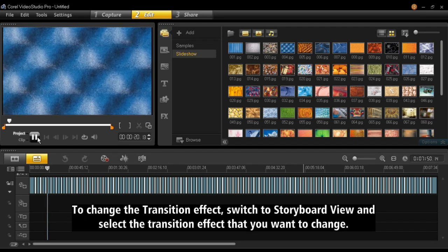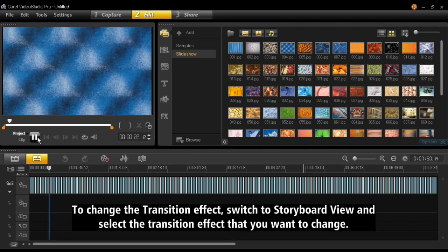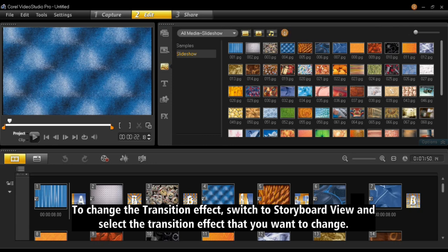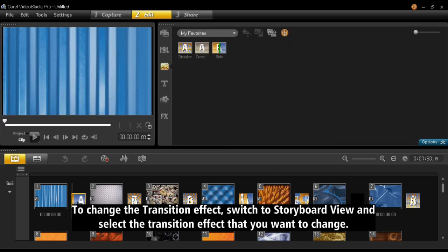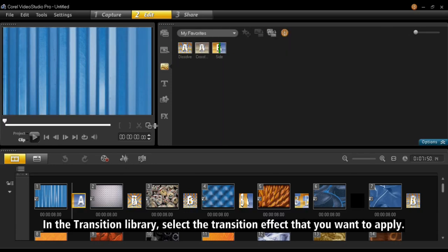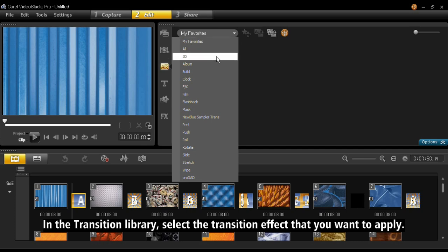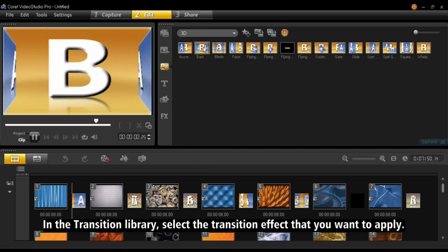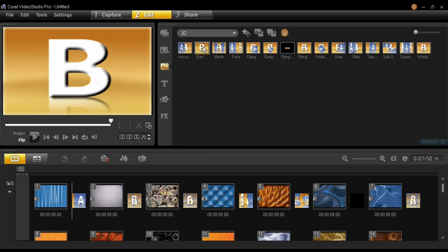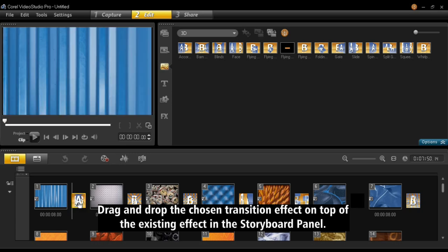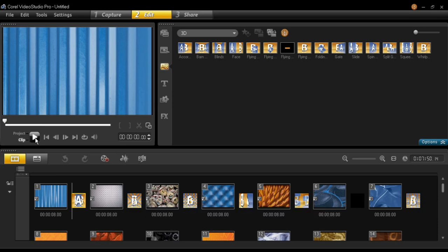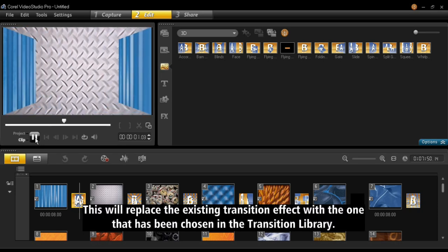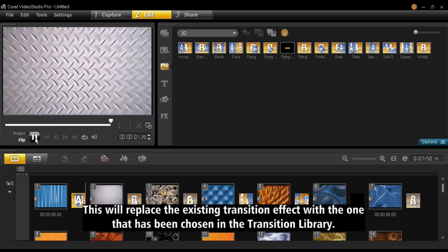To change the transition effect, switch to Storyboard View and select the transition effect that you want to change. In the transition library, select the transition effect that you want to apply. Drag and drop the chosen transition effect on top of the existing effect in the storyboard panel. This will replace the existing transition effect with the one that has been chosen in the transition library.